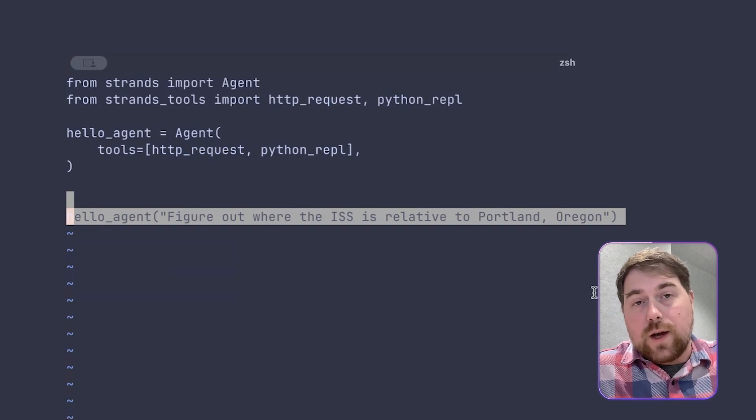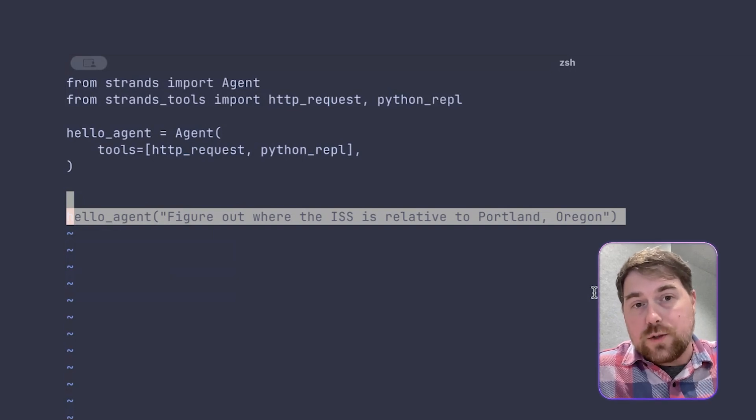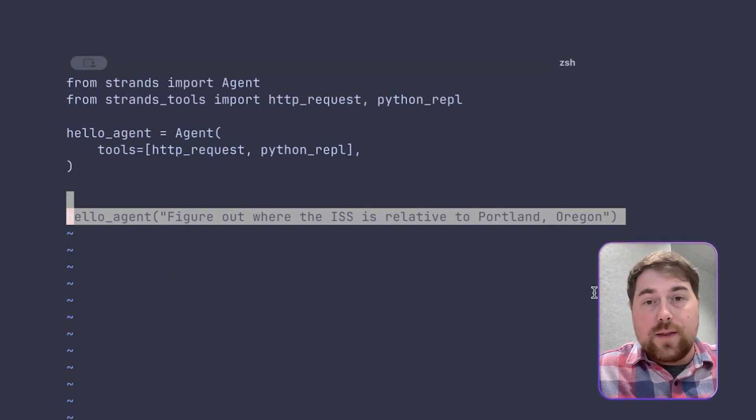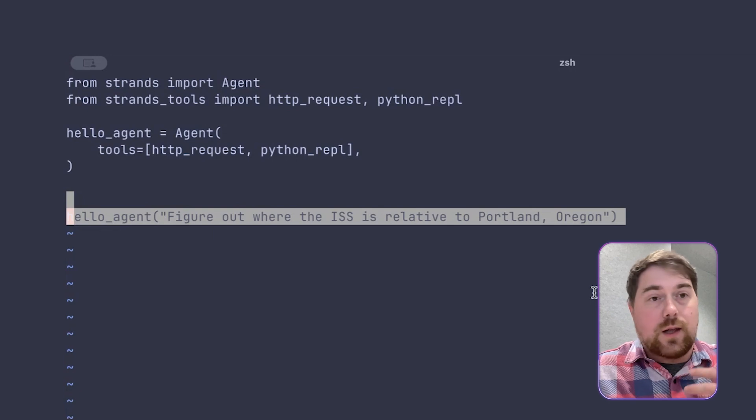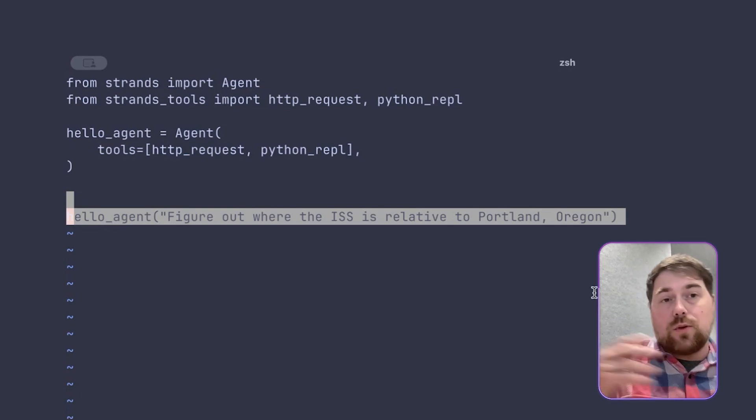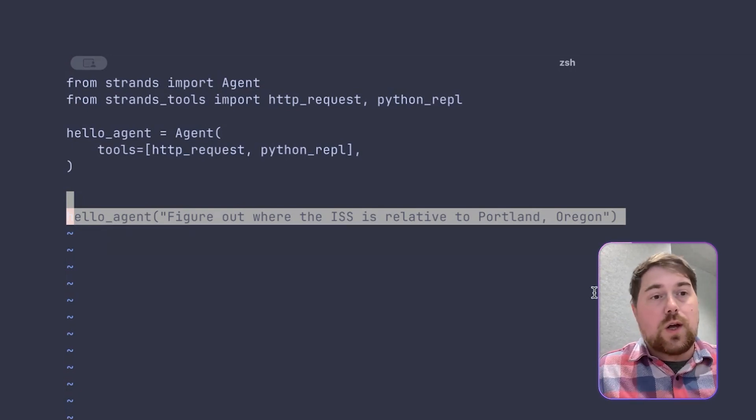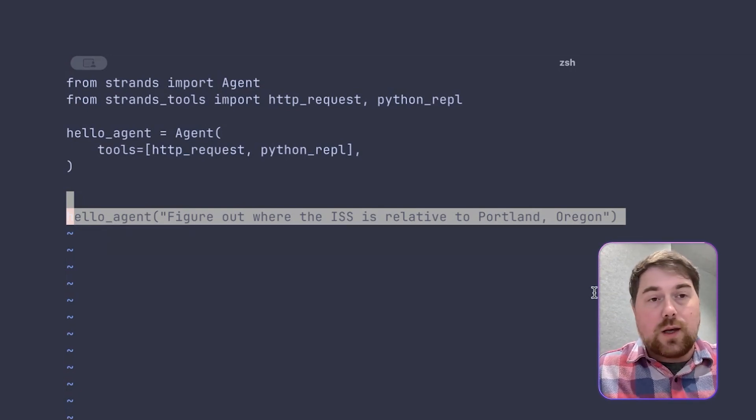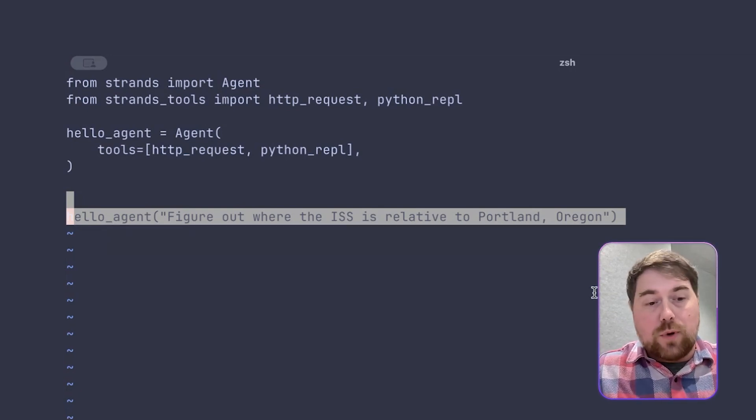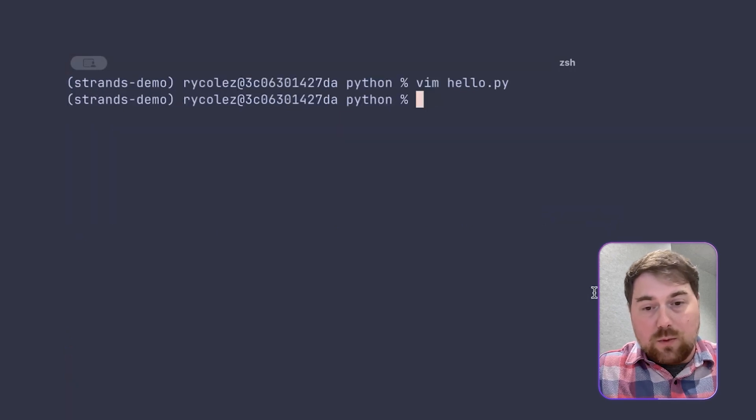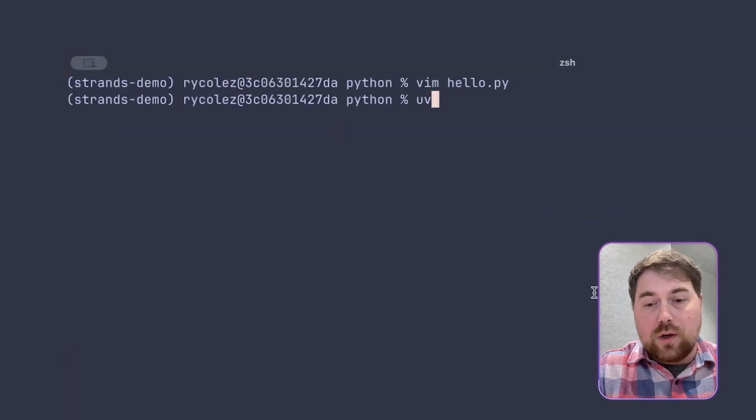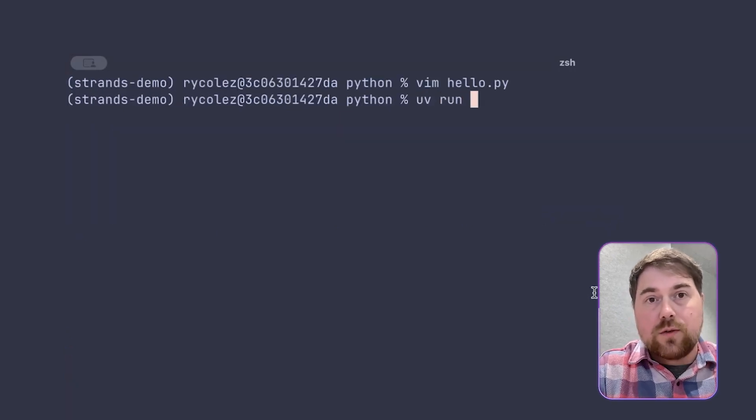And then you give your model a goal. In this case, I just wanted to find out where the International Space Station is relative to me, and that's all I'm giving it. I'm not telling it, use this tool, then that tool. I'm not telling it how to solve the problem. I'm just giving it the goal, equipping it with tools. And I'll show you how that works.